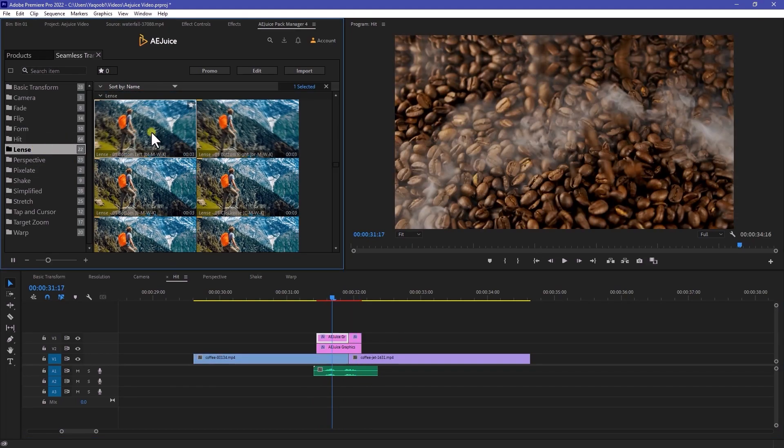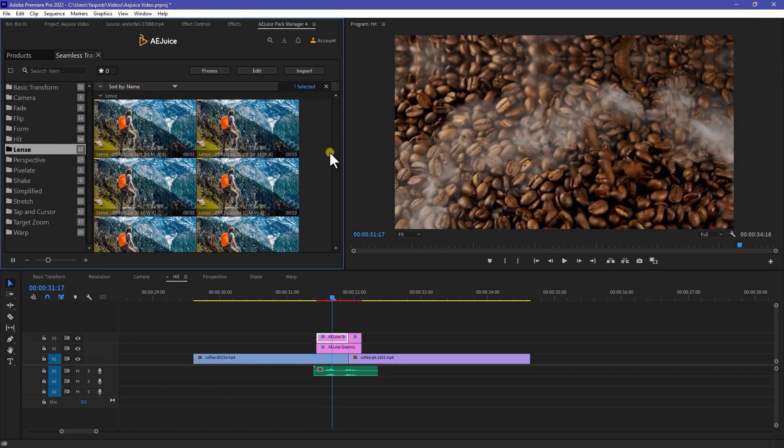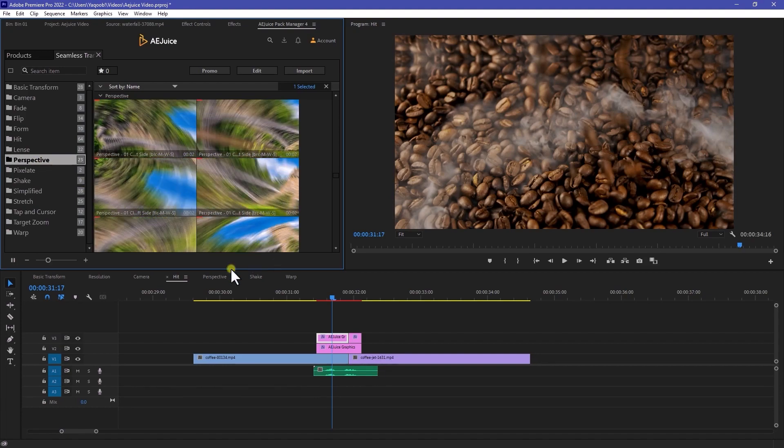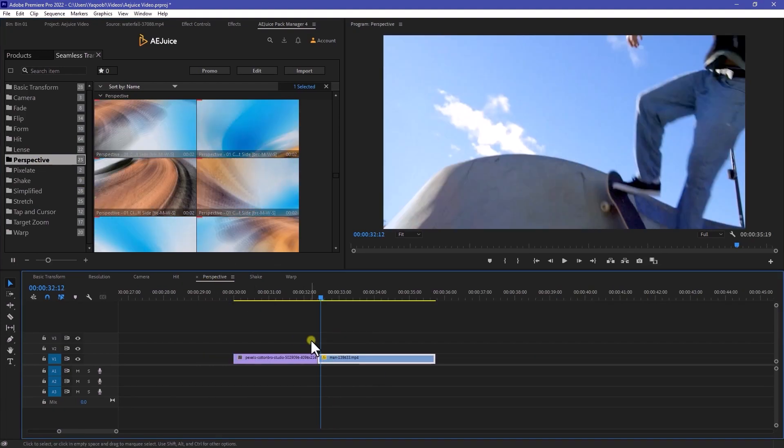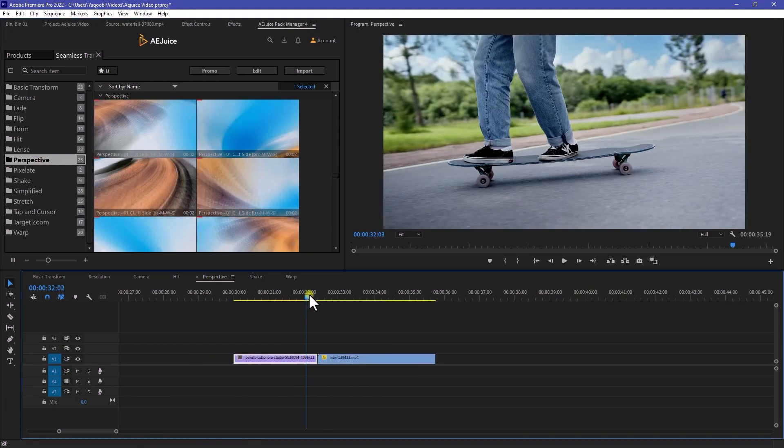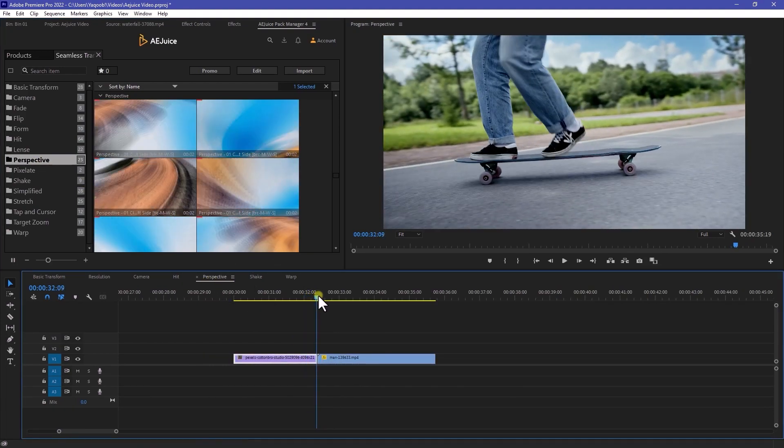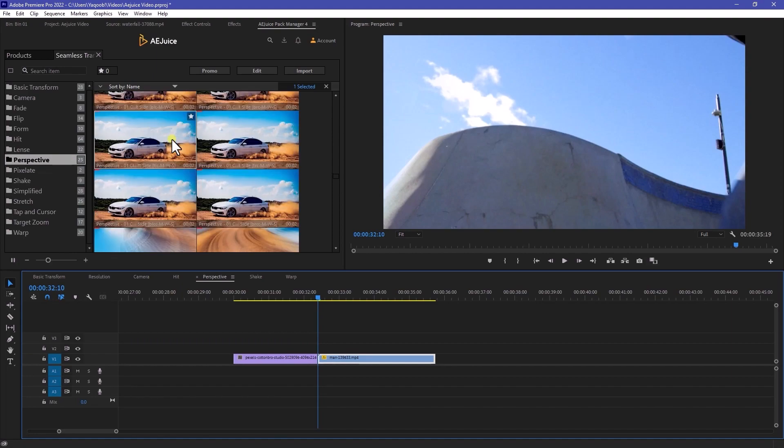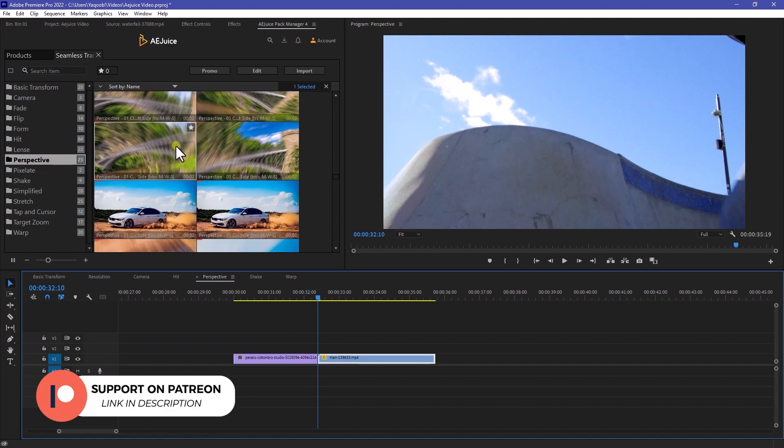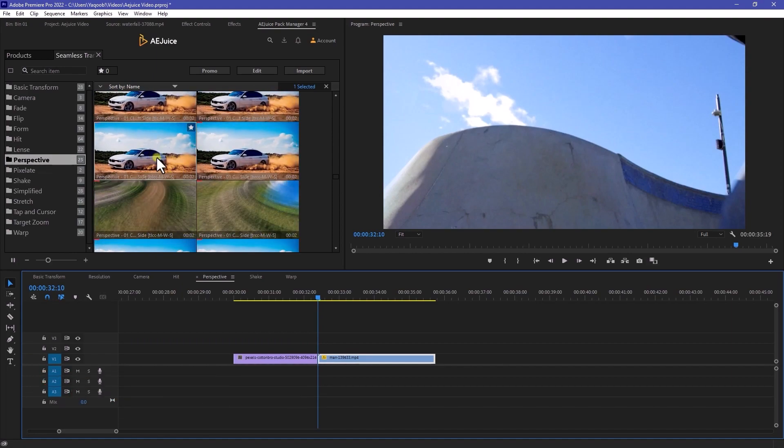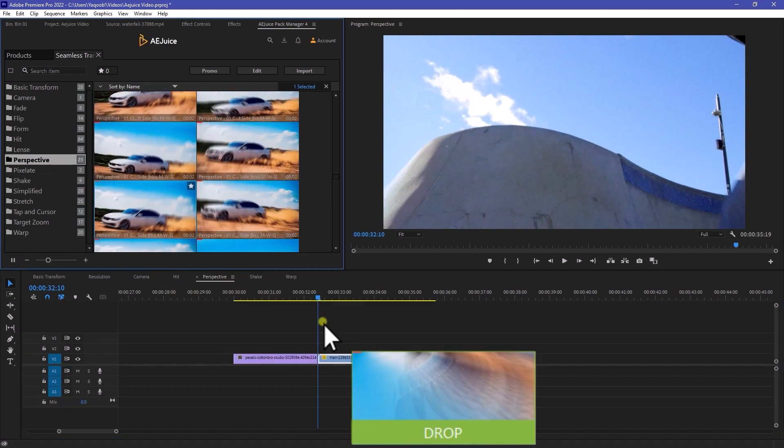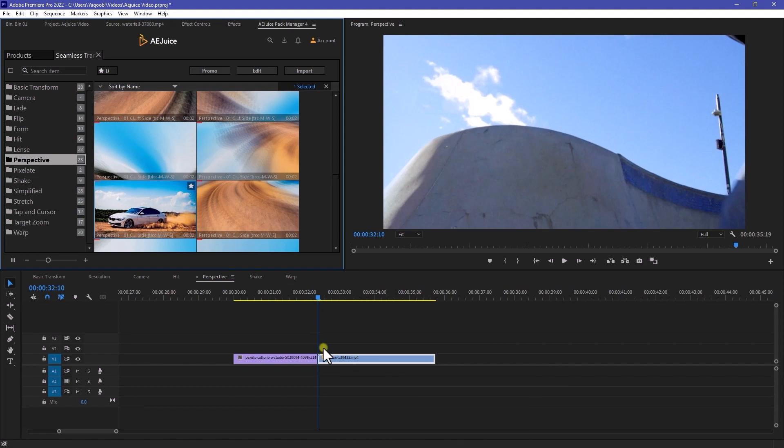And next, we have a lens transition, which is also looks really good. And we have a perspective that I really personally want to use. So here I have a different two clips that I want to use as a perspective transition. So here is the fastest one that I want to use. So let's try this one.